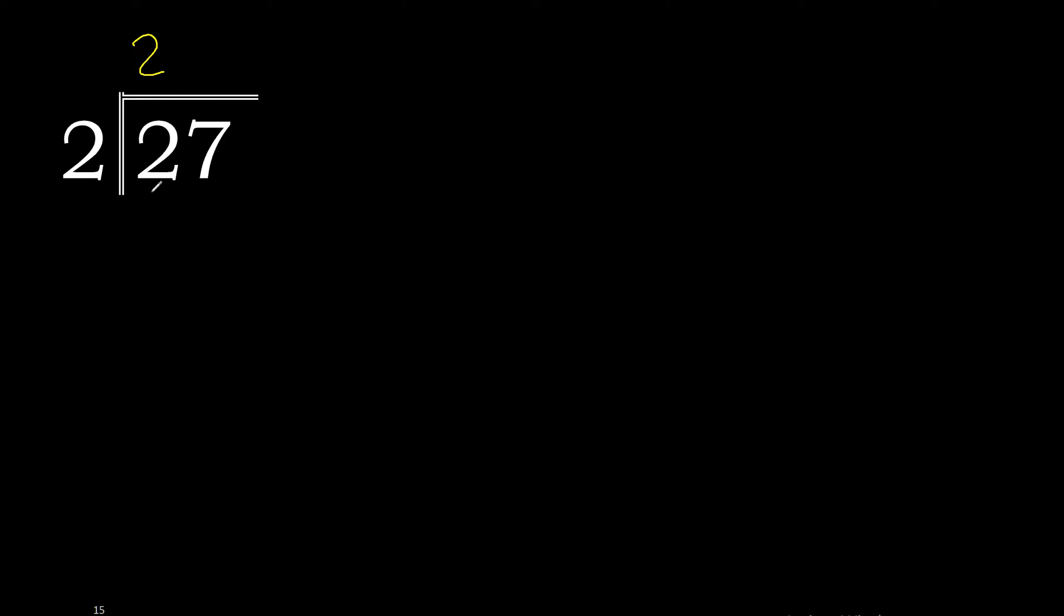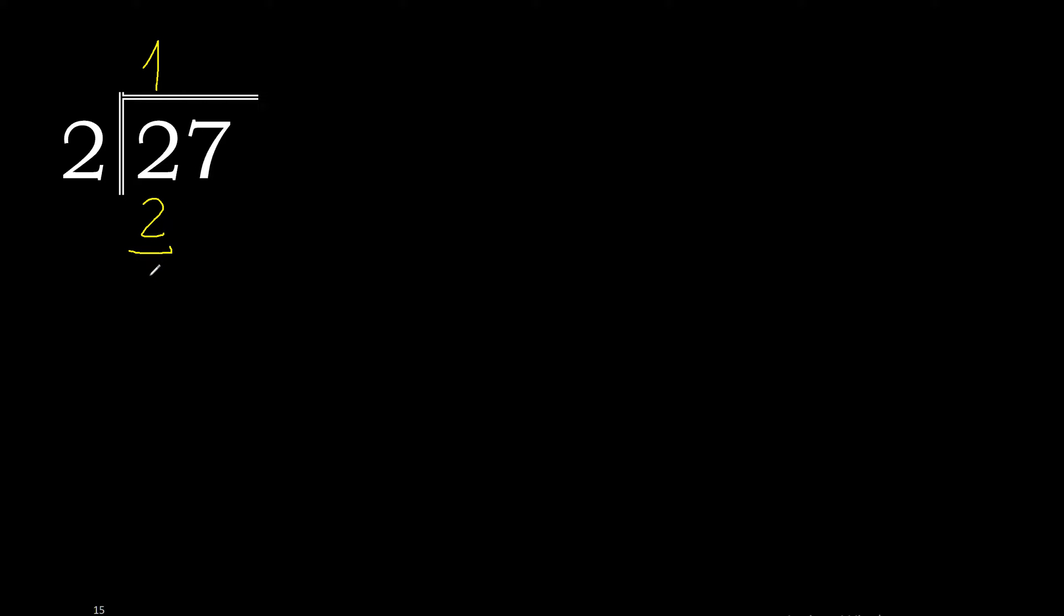Two multiplied by two is four, excessive. Two multiplied by one is two. Two minus two is zero.